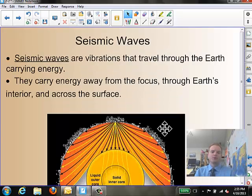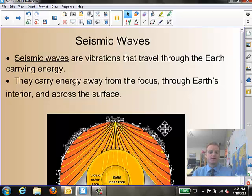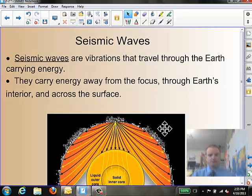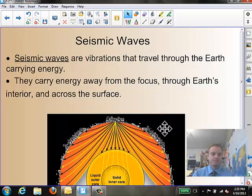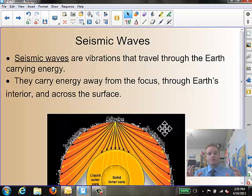So what happens when an earthquake strikes, when that rock actually slips past each other? What happens is we get that kind of quick motion, and we'll get that rumbling, ringing sensation going through. What are created from earthquakes are seismic waves. Seismic waves are vibrations that travel through the earth carrying energy. They carry energy away from the focus, through the earth's interior, and across all surfaces.